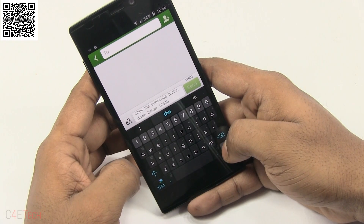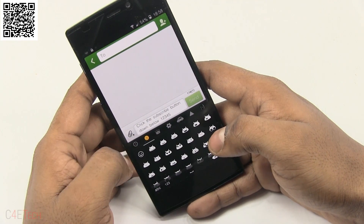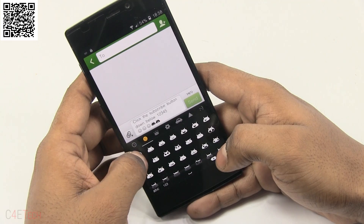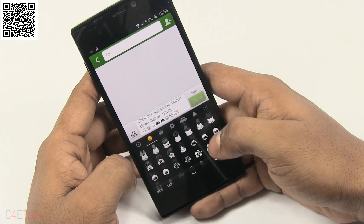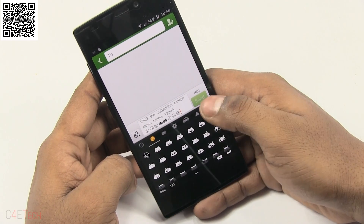Barring these few changes, it's still the SwiftKey that we know and love. It still has amazing personalization features. It's fast and smooth and it's very customizable.